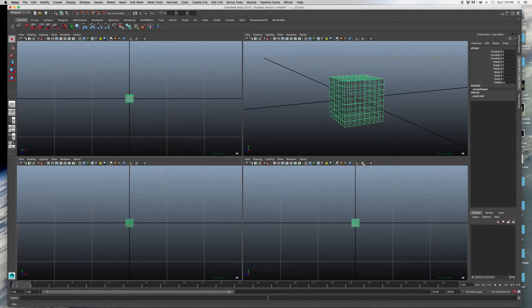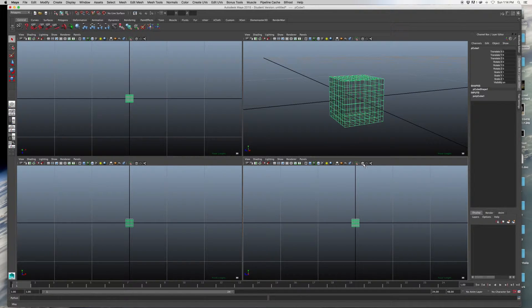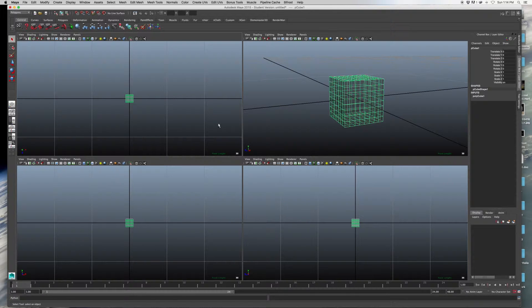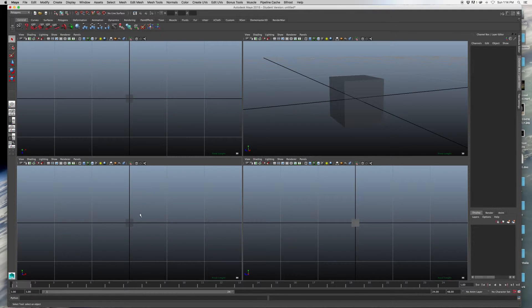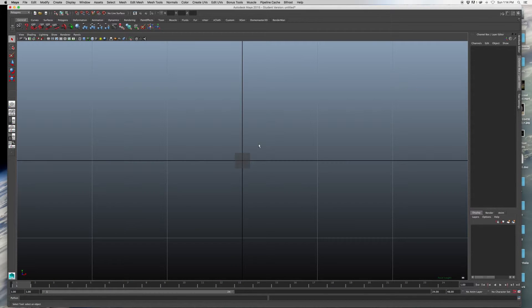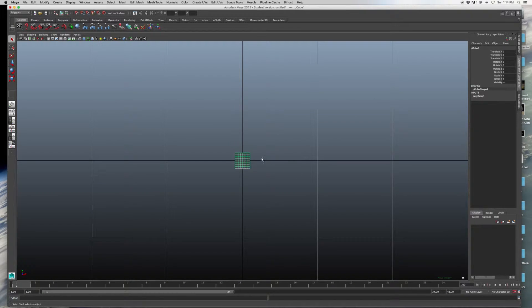Now what you want to do is you want to hit the X-ray button. You can go into your 4-view window and hit the X-ray buttons for each of those windows.